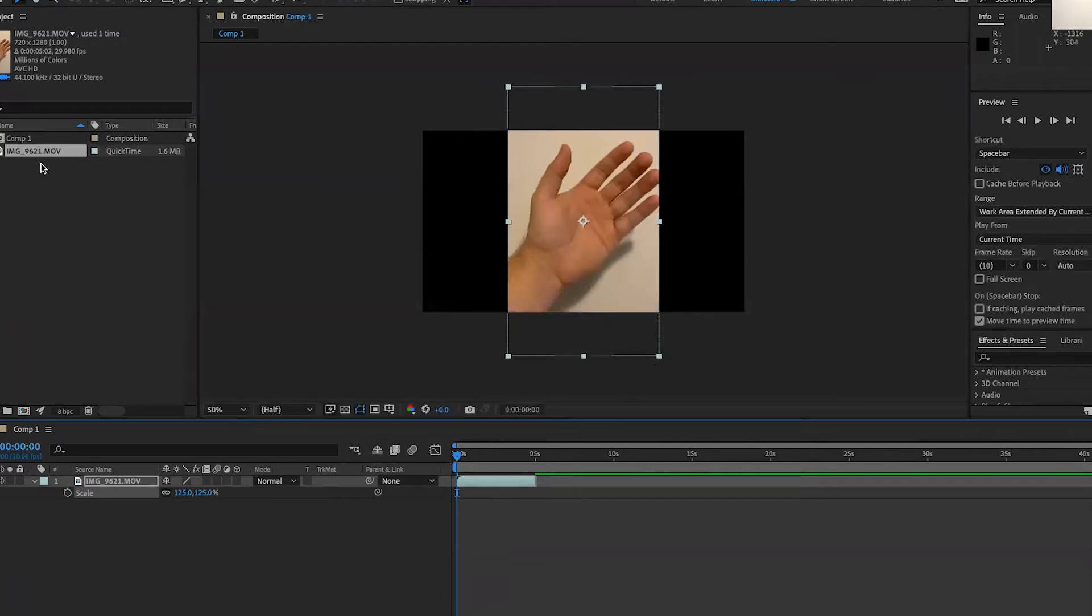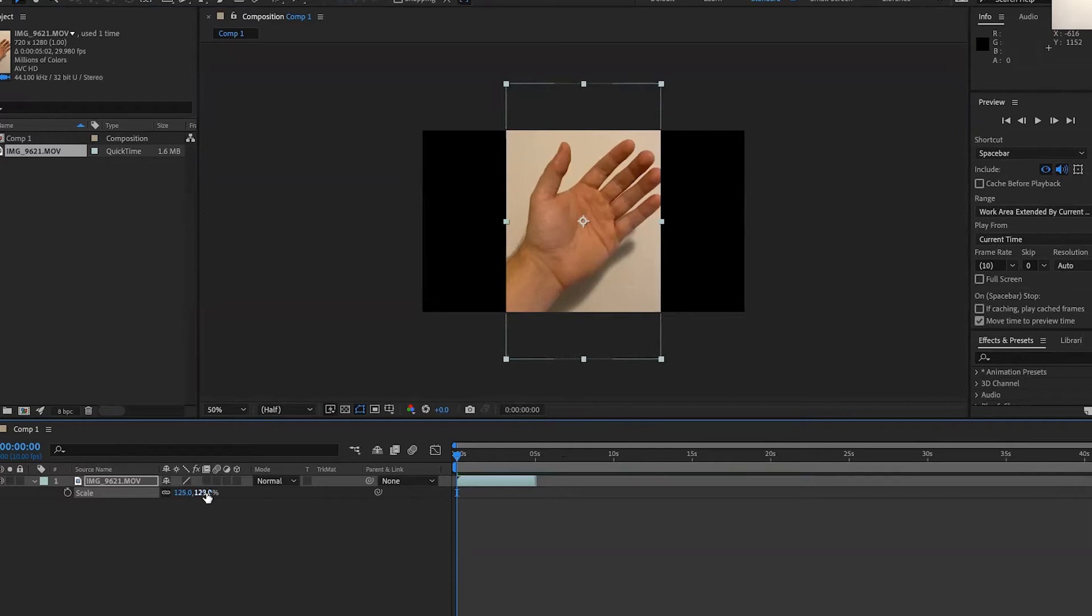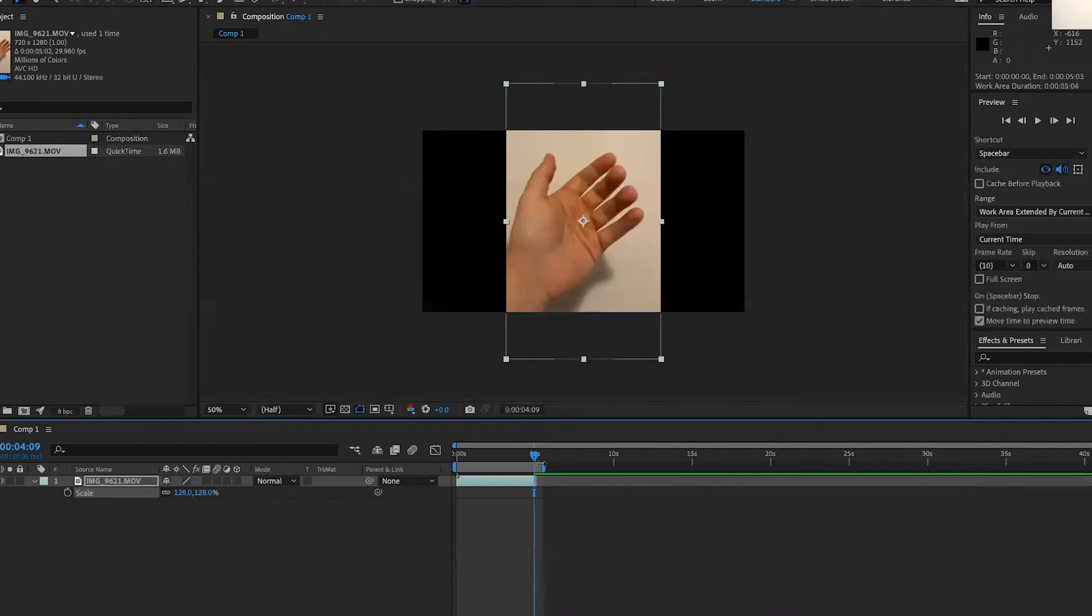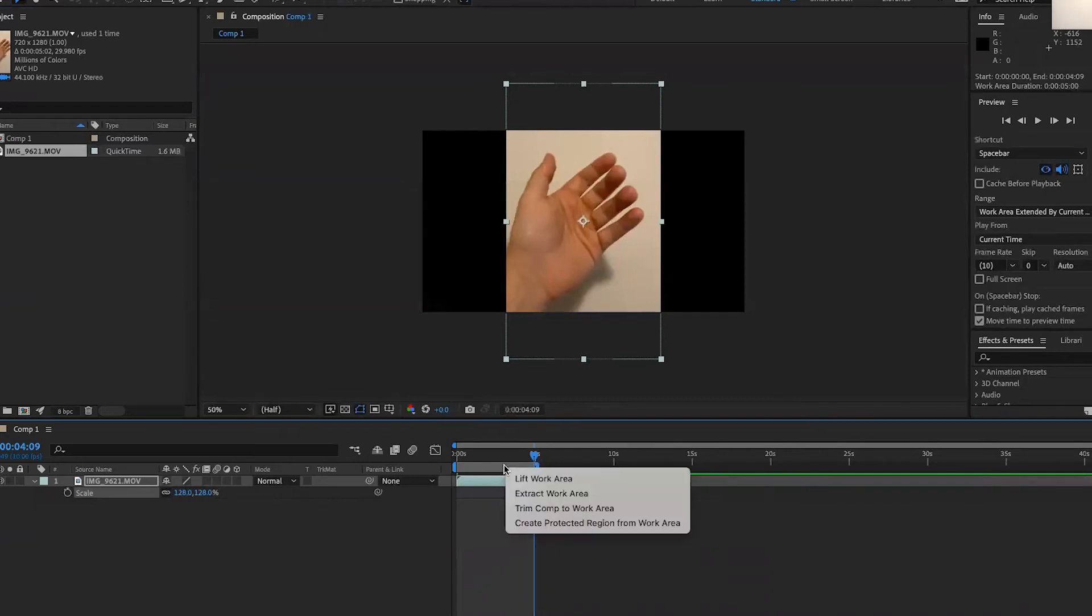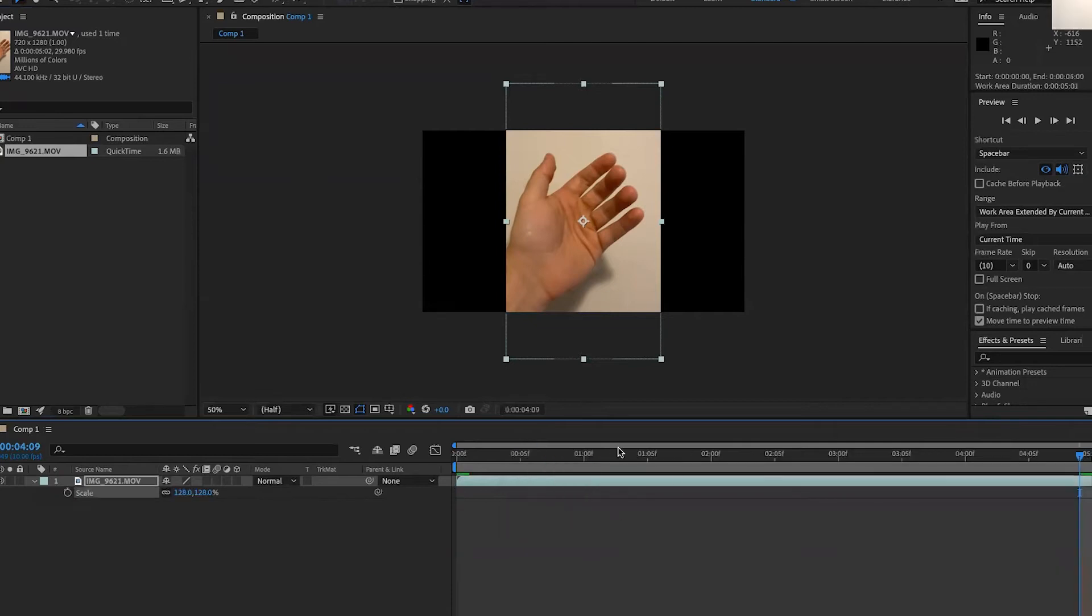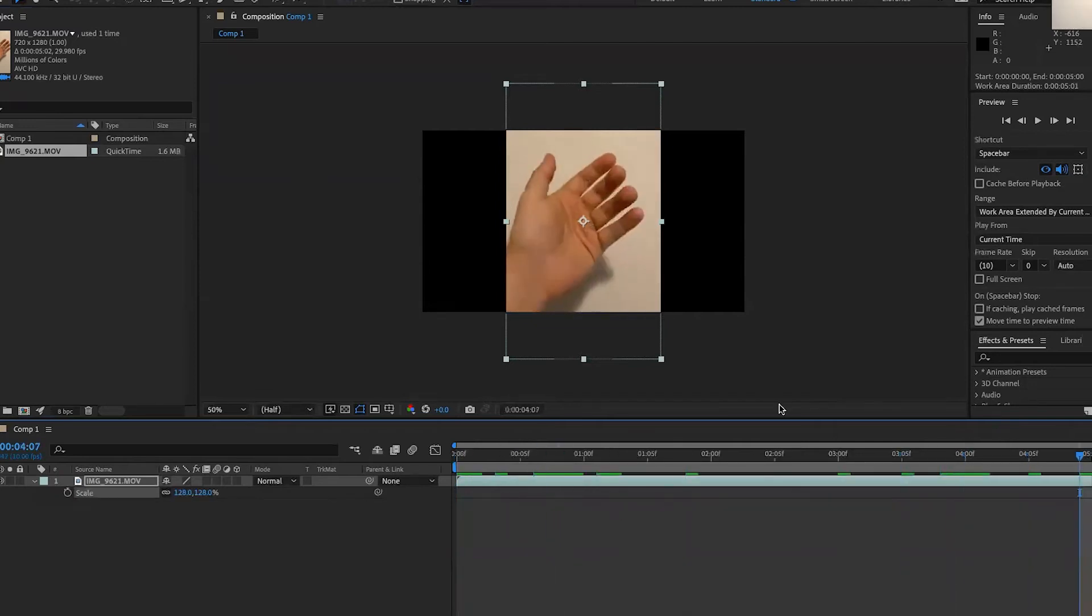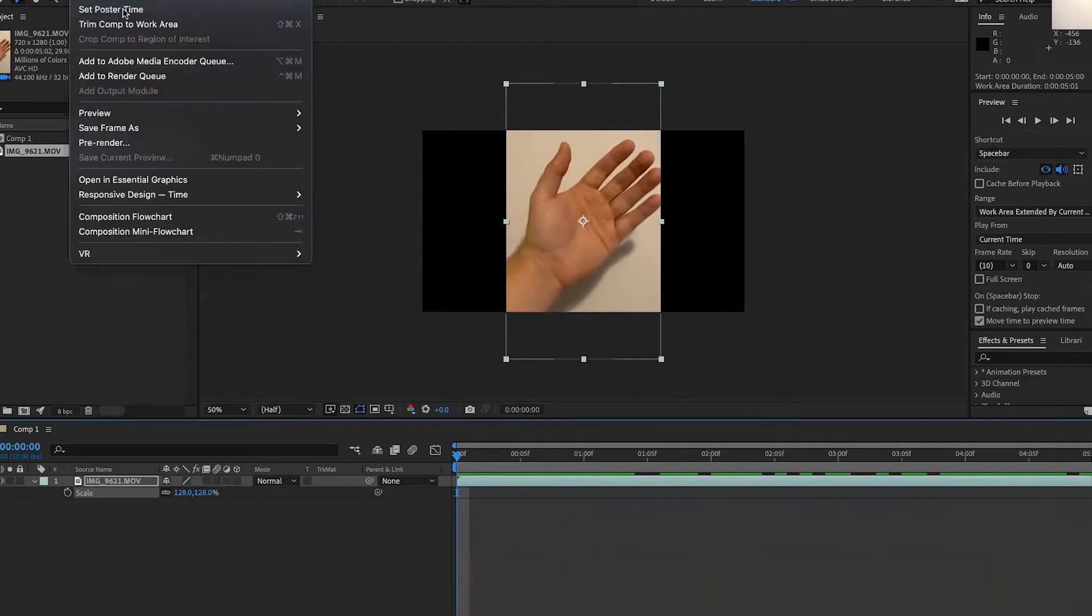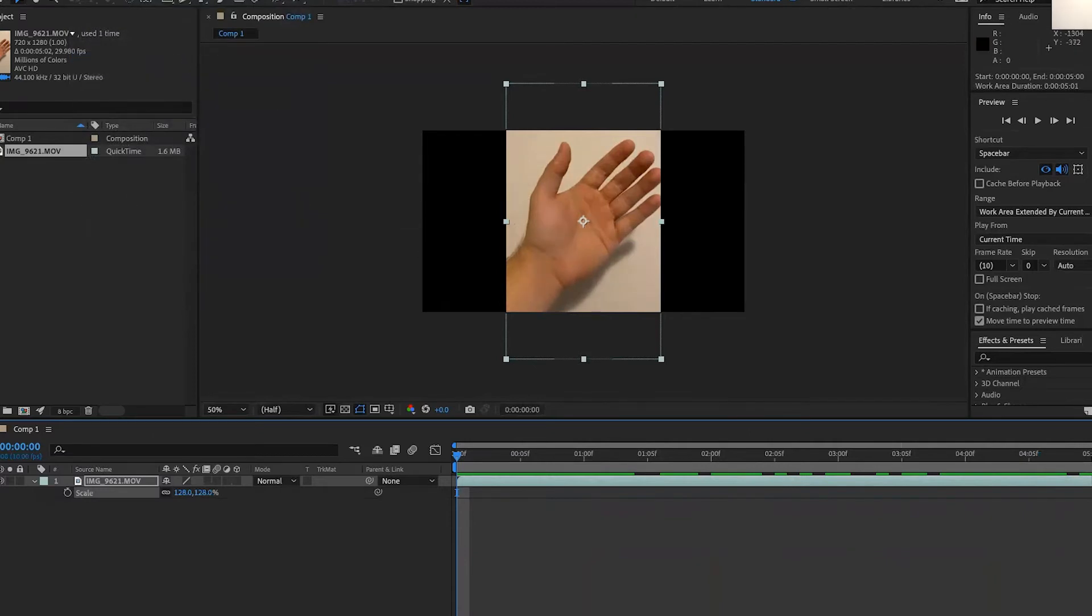So I bring in my video and I can change the scale. And I'm also going to trim my comp. And right-click, trim comp to work area. And so this will be the footage that I want. And I can say, composition, add to Adobe Media Encoder Queue.